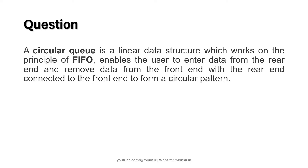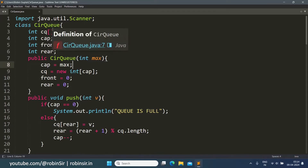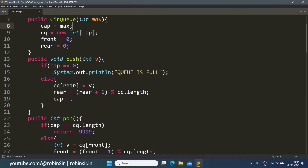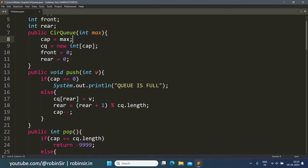Now let's look at the program. I've created a file called CircularQueue. We start with the import statement, then define the class CircularQueue with an array variable, capacity, front, and rear. We have the constructor to initialize the data members, and then the push function. Here I'm using the capacity variable to check whether the queue is full — if capacity is zero, it means no more elements can be inserted.